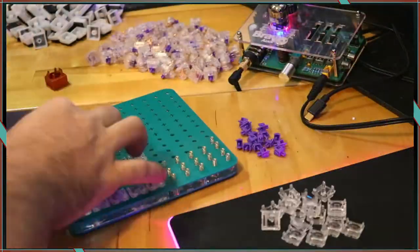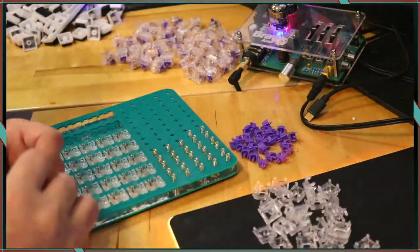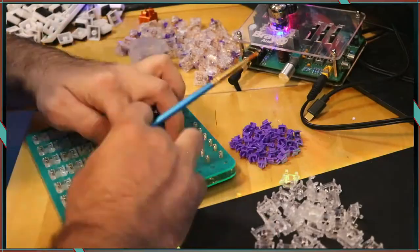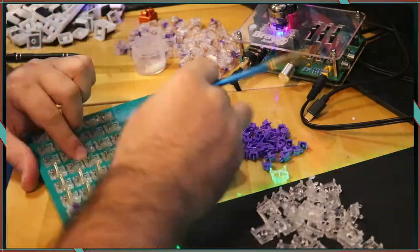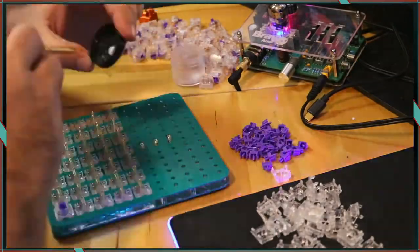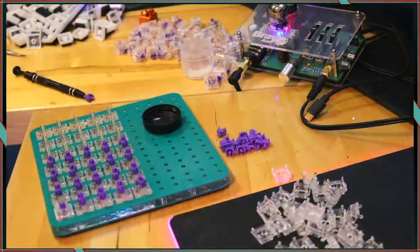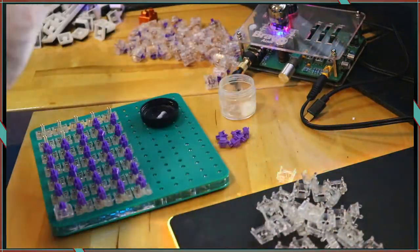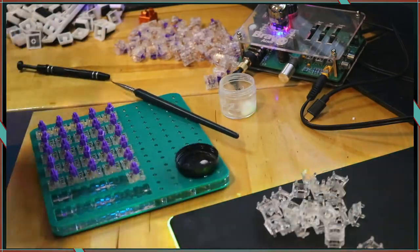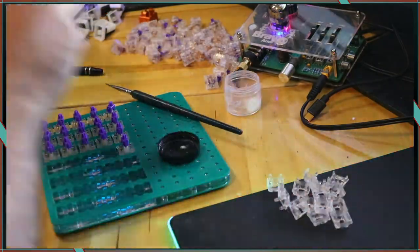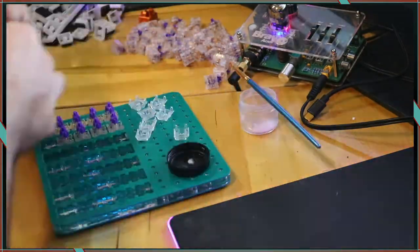I took some Krytox 205 grade 0 and lubed the bottom housings, stems, and the top housings as well. I was sure not to get any lube on the contact leaves or the legs.